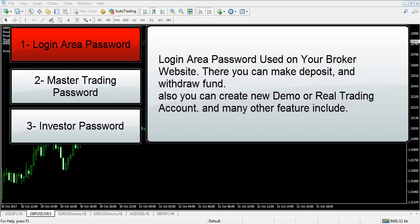The login area password is used on your broker website. There you can make deposits and withdraw funds. You can also create new demo and real trading accounts, and many other features are included.